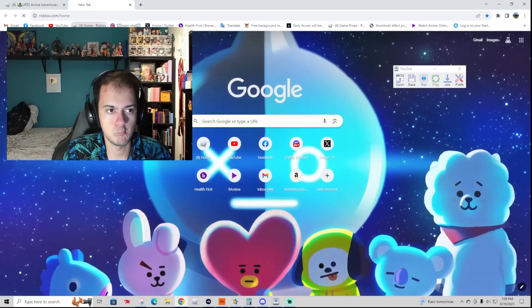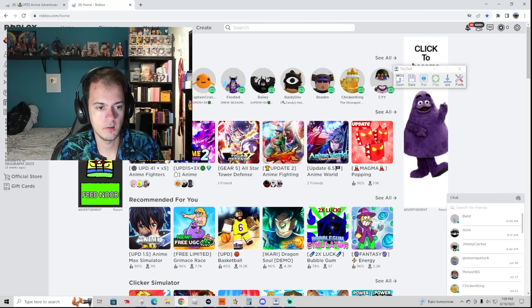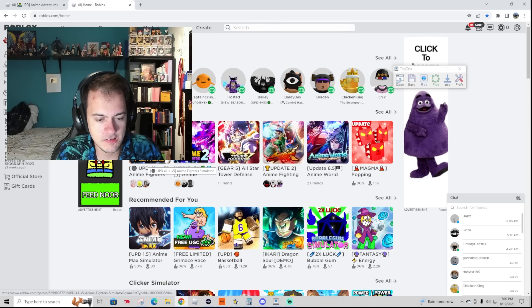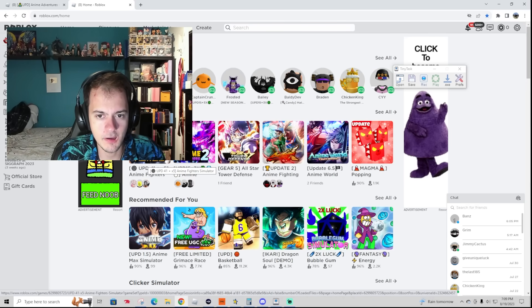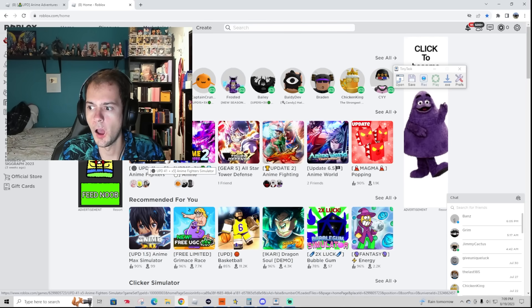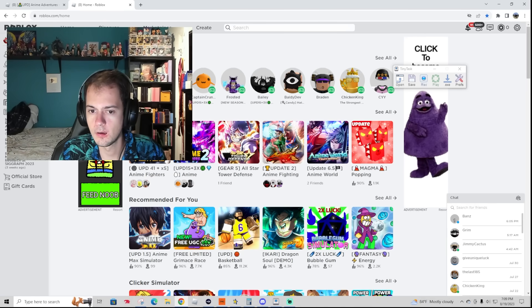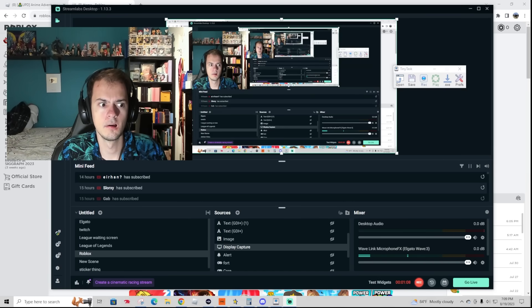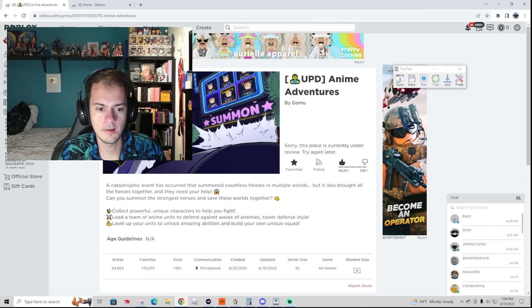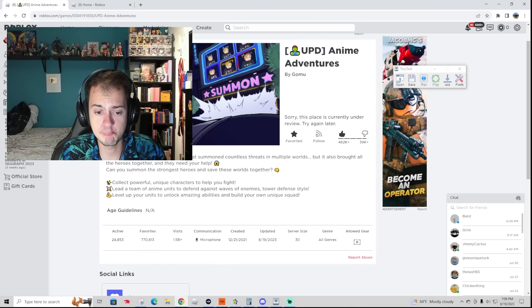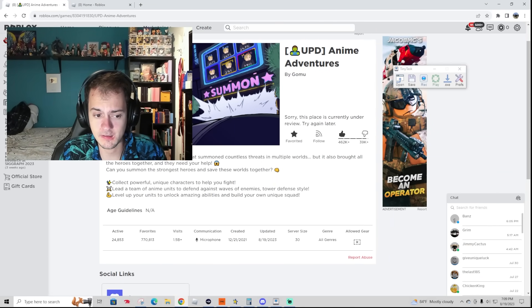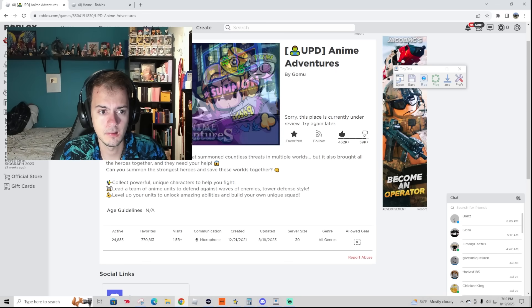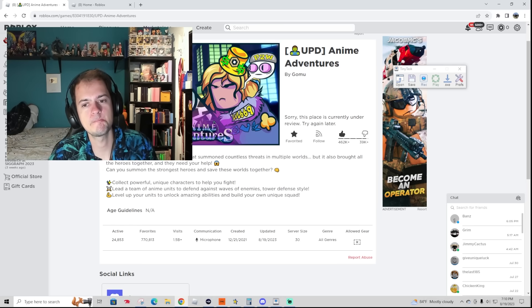Wait, what? Hold on, I'm doing that right now. Yeah, Anime Fighters being the last game I played. What happened? It looks like it's a copyright issue. And everybody's saying five billion visits.